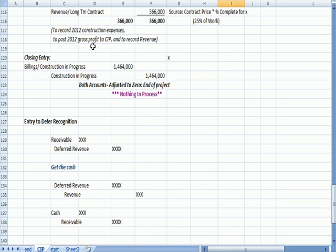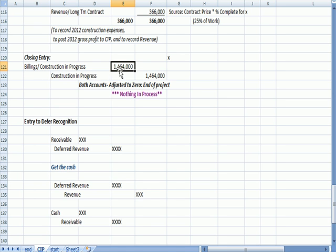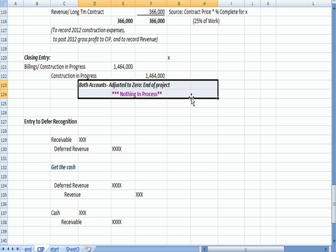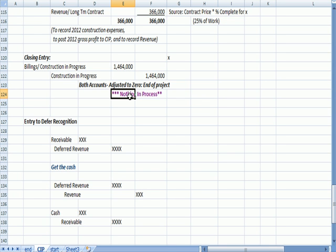And so at the bottom of the page, I have closing entry, Billings in Construction, $1,464,000 debit, Construction in Progress, $1,464,000 credit. I say here that both accounts are adjusted to zero at the end of the project, and the reason is there's nothing in process anymore, nothing in process anymore.